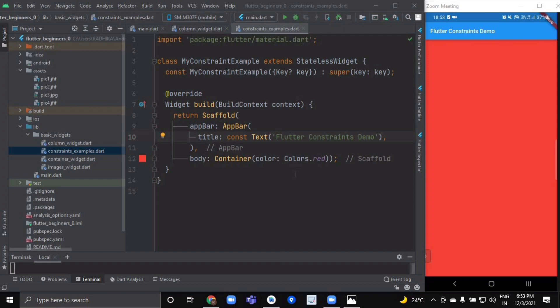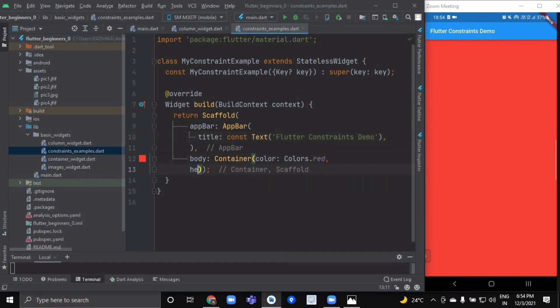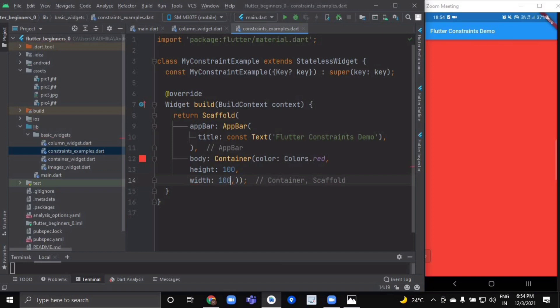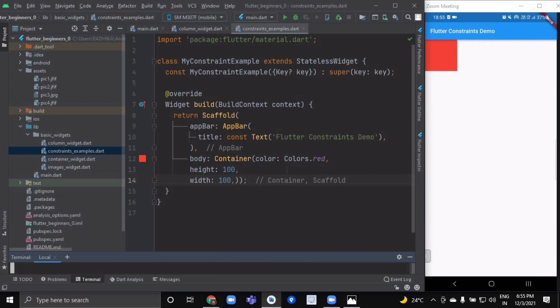We're going to understand this through some examples. As you can see, we have a container. The screen is the parent of the container and it forces the container to be exactly the same size as the screen, so the container fills the entire screen and paints it red. Now the red container wants to be 100 by 100, so let's provide it a height and width of 100. Hot reloading shows a red container of 100 by 100.